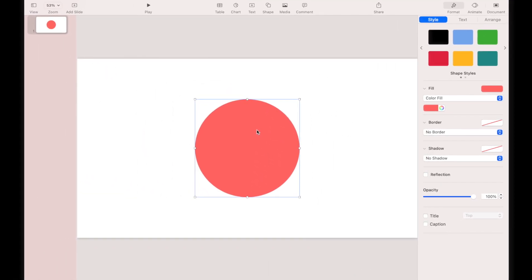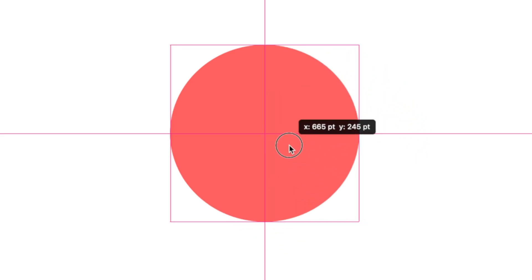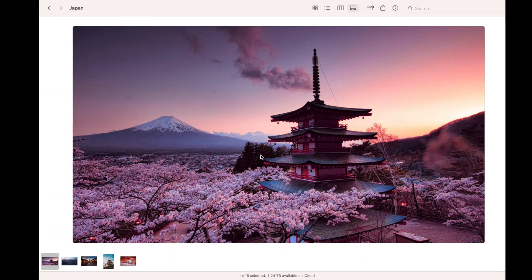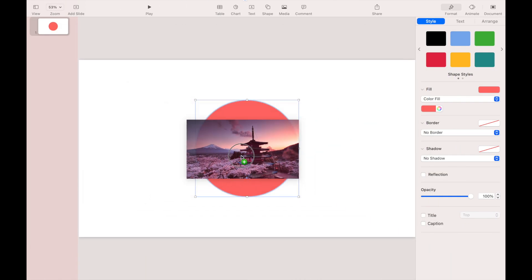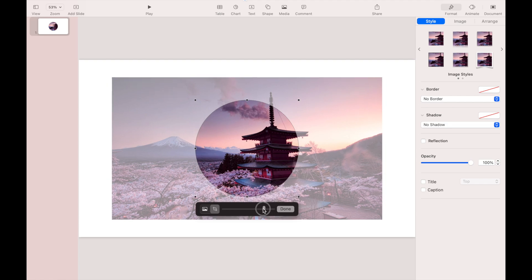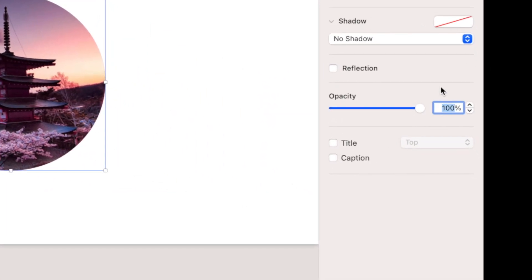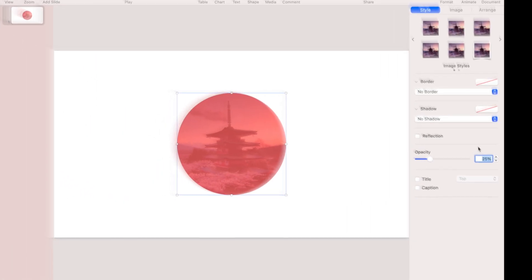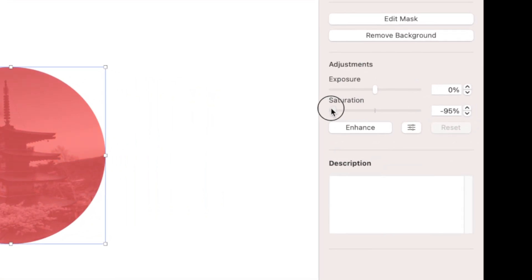Duplicate the circle so there are now two equal circles. Drag your image and drop it right on the red circle, then reframe the image to fit inside the circle. Click Done when finished. Now change the opacity of the image to 25%, then go to the image tab and change the saturation to minus 100.